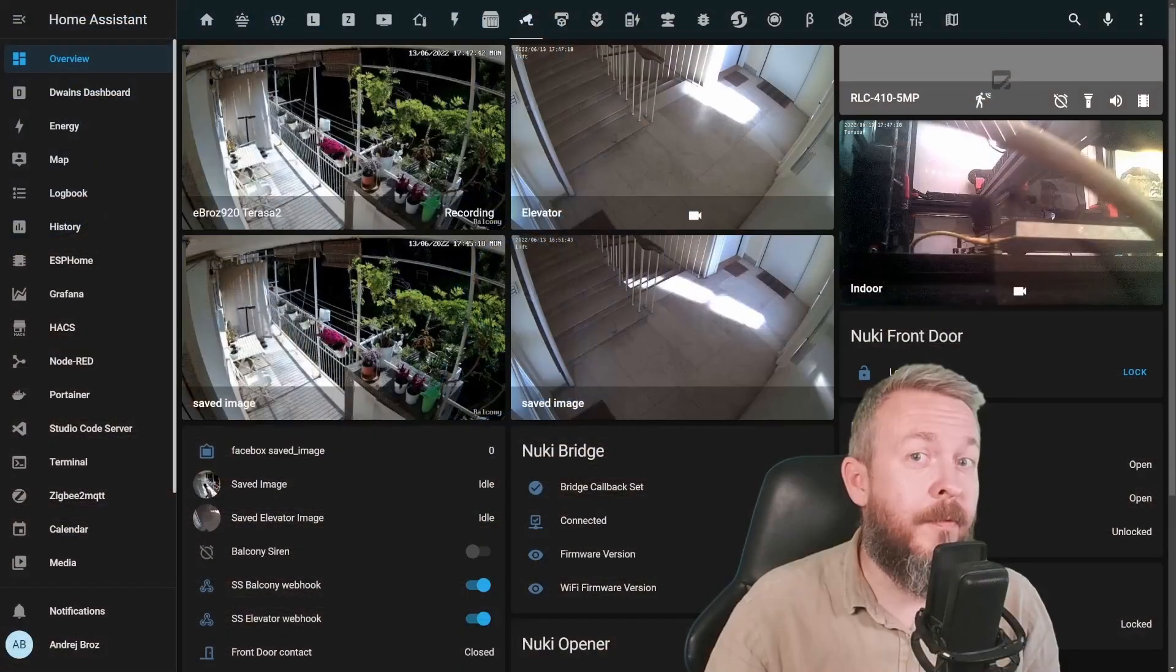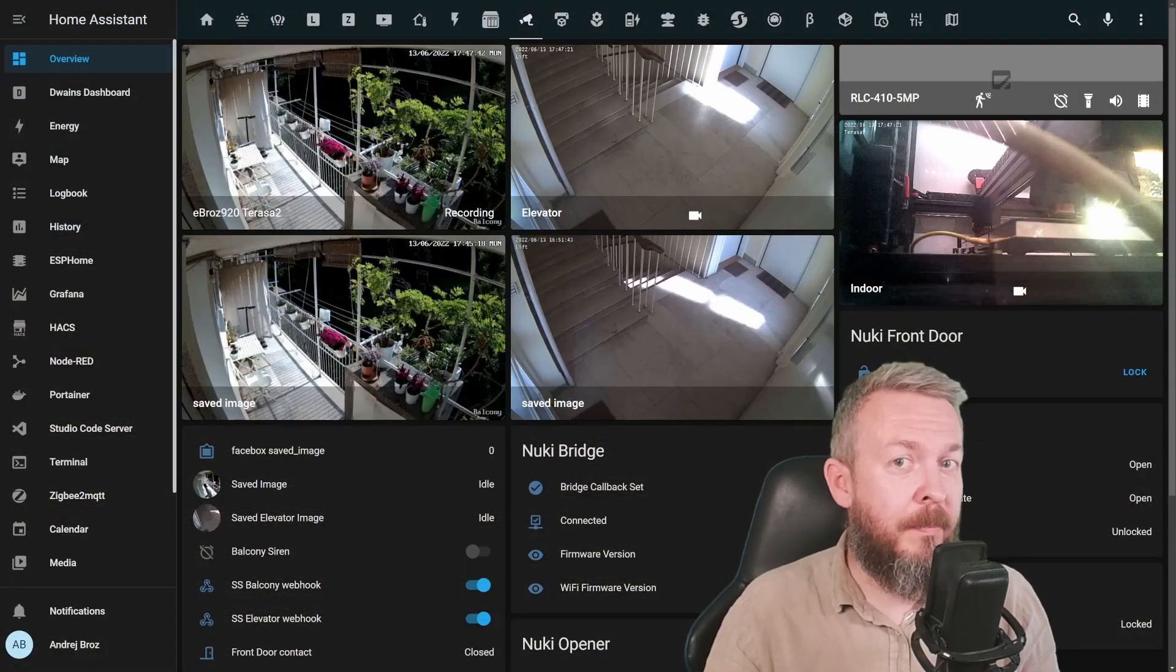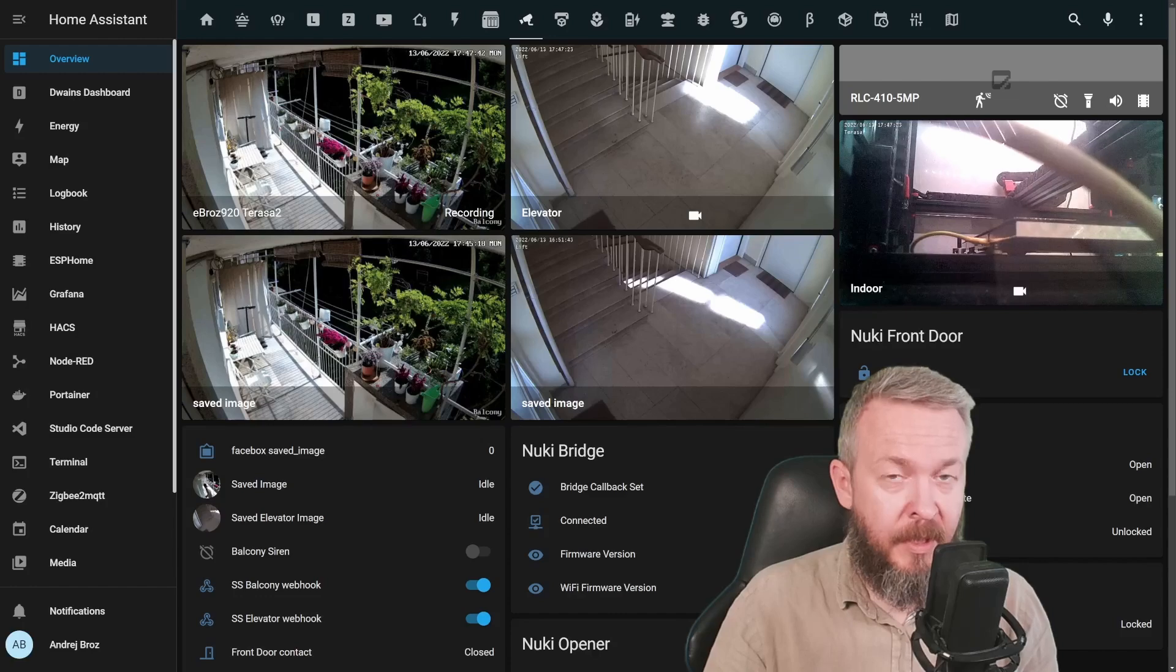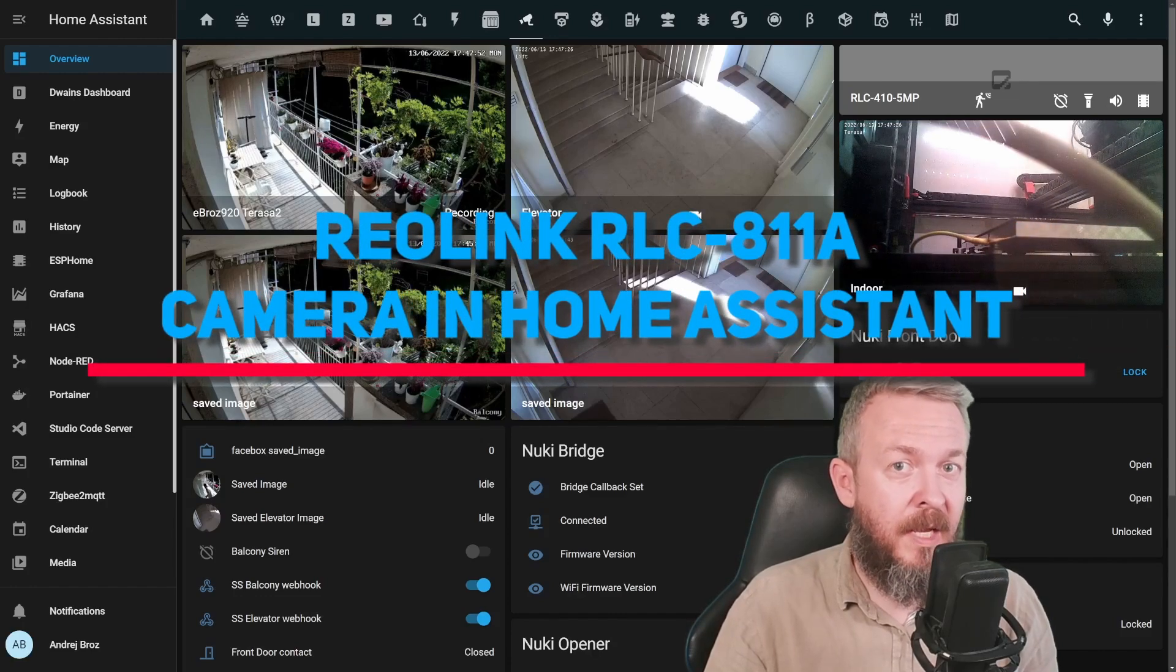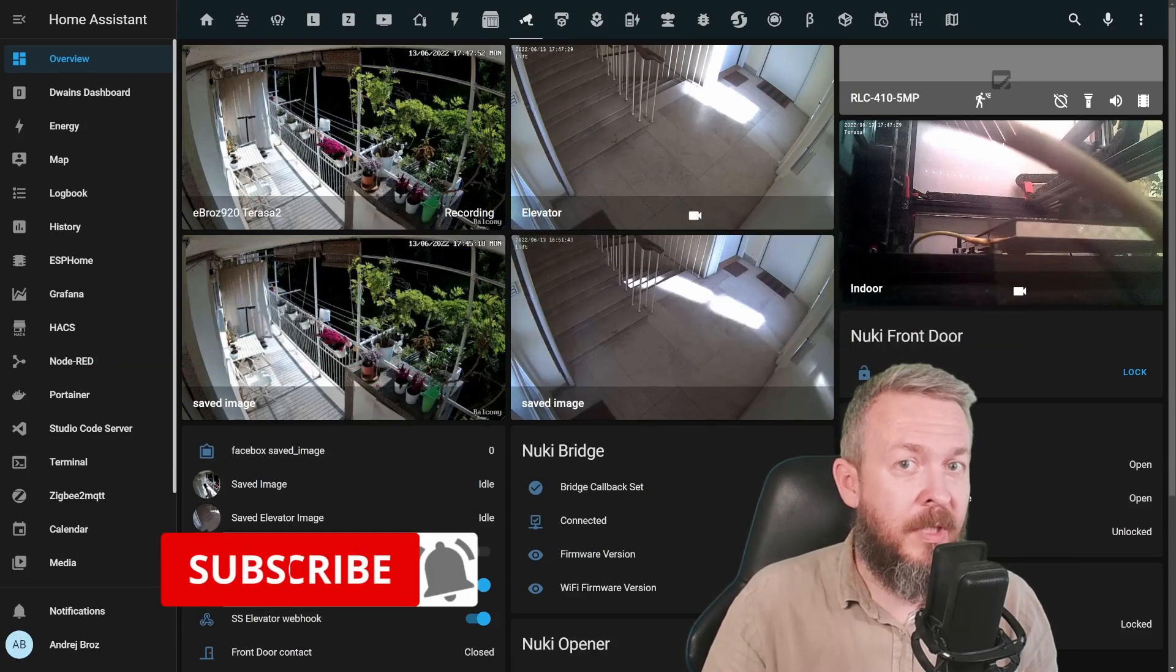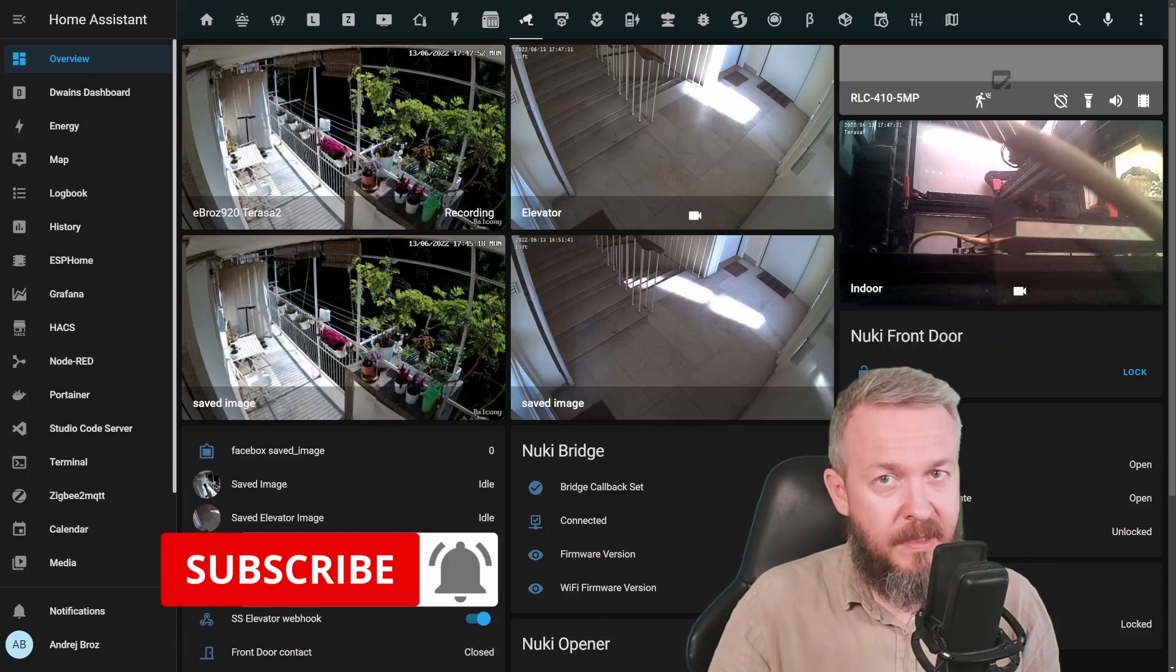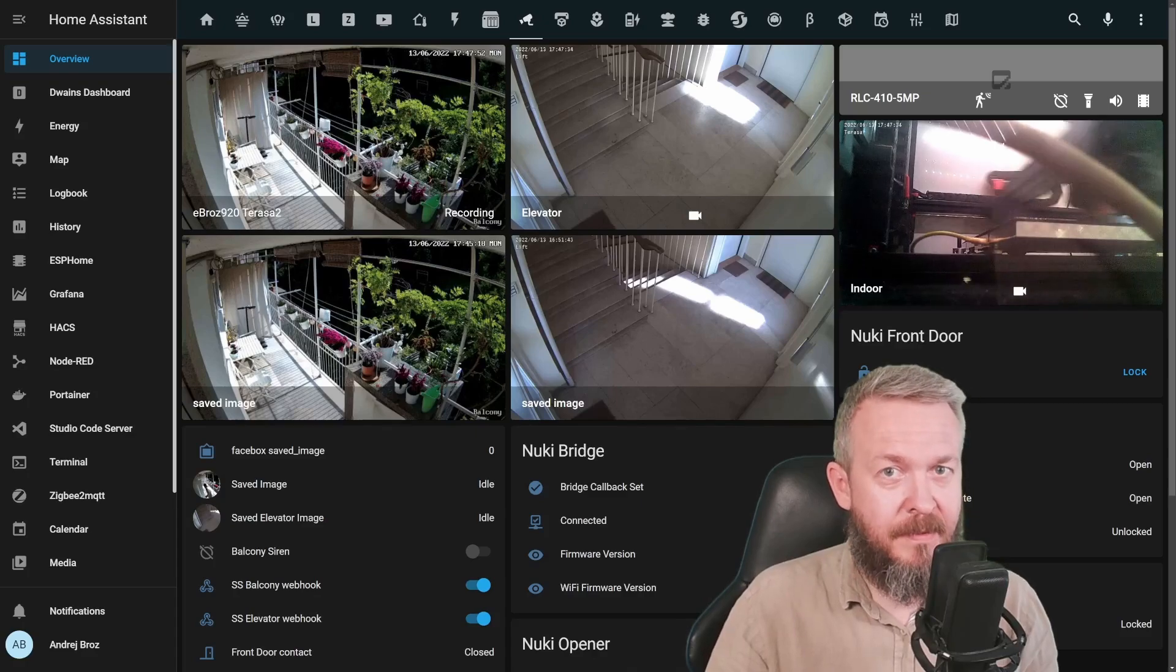Because I was really looking forward to playing with a couple of functionalities and seeing how they play with Home Assistant. Today we'll be looking at Reolink RLC 811A camera and the integration inside Home Assistant with some advanced features. We'll start in a couple of seconds.